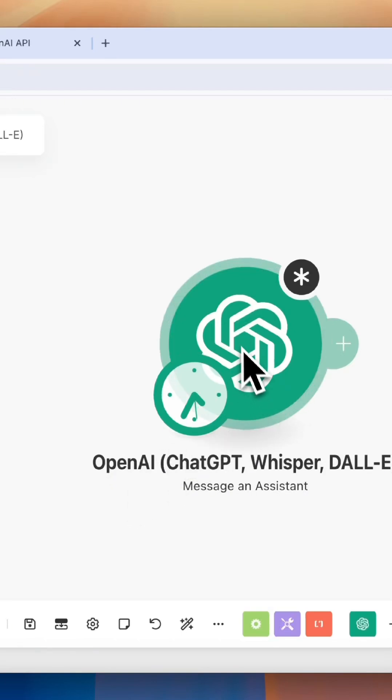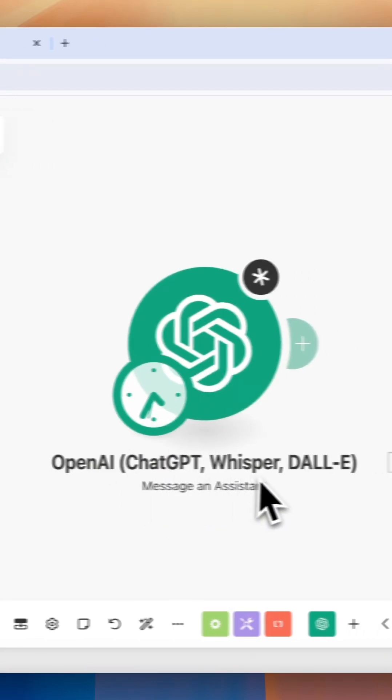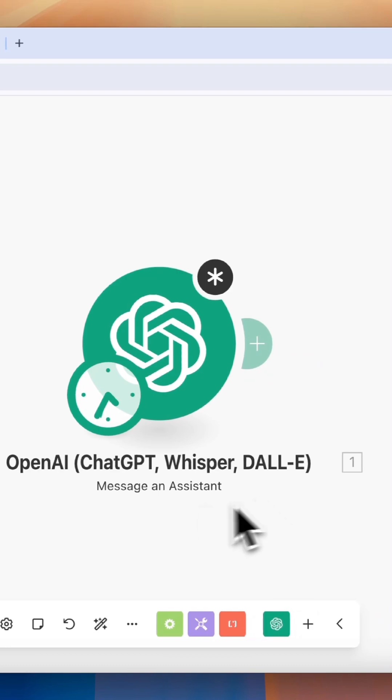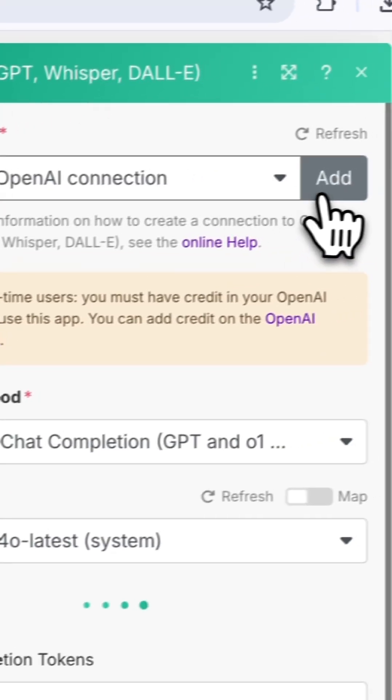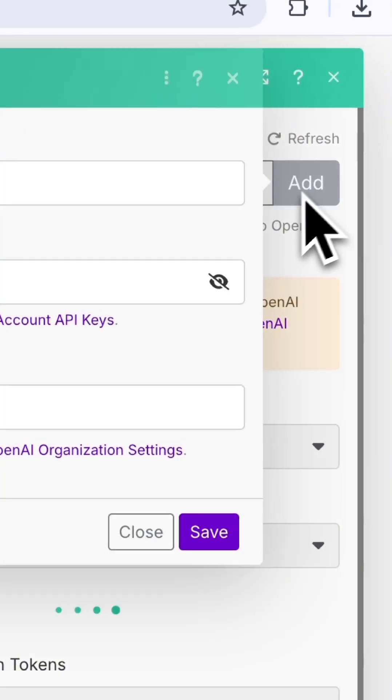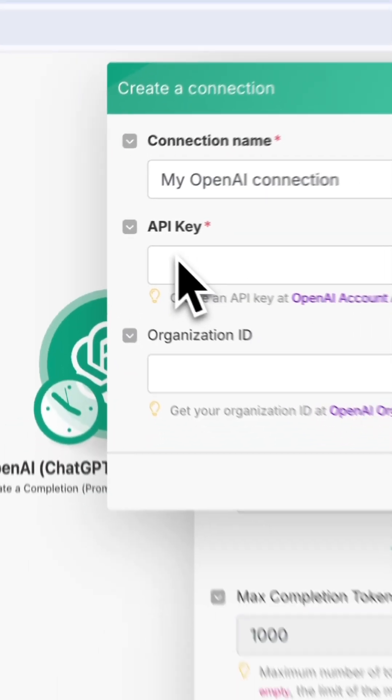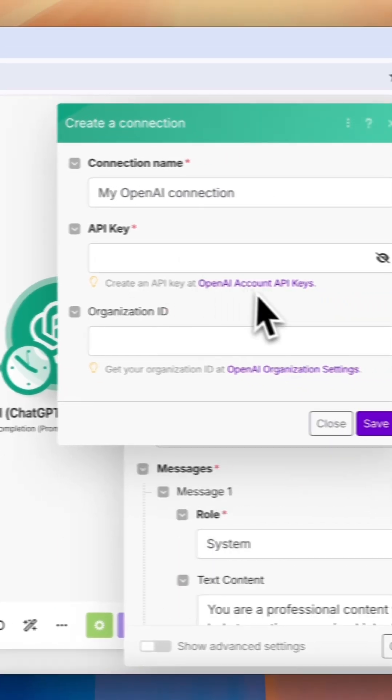When building AI automations for your clients, you need to know how to properly set up the OpenAI ChatGPT module. The first thing you'll need to do is create a connection to your OpenAI account, so we'll need to get your API key.